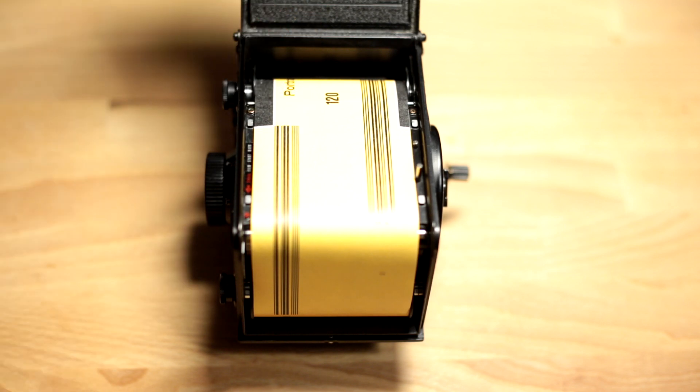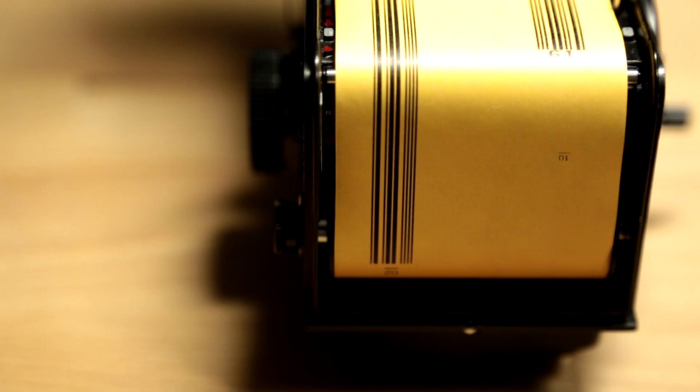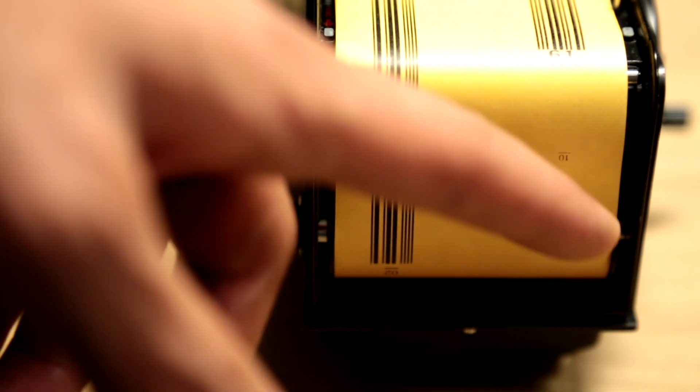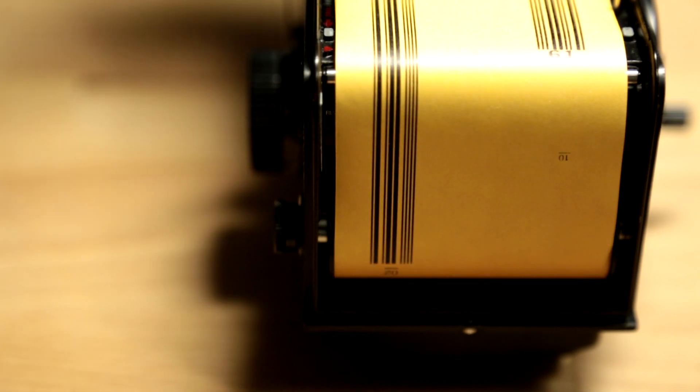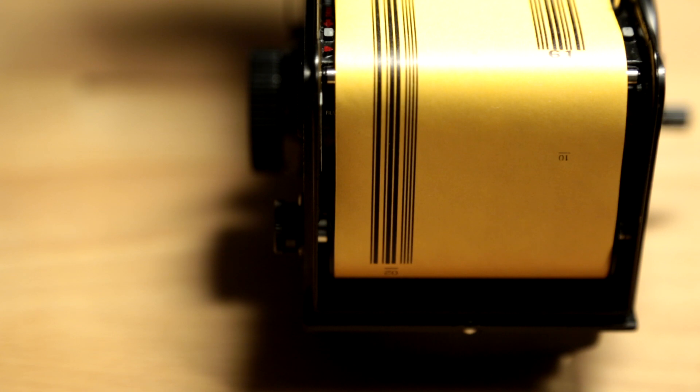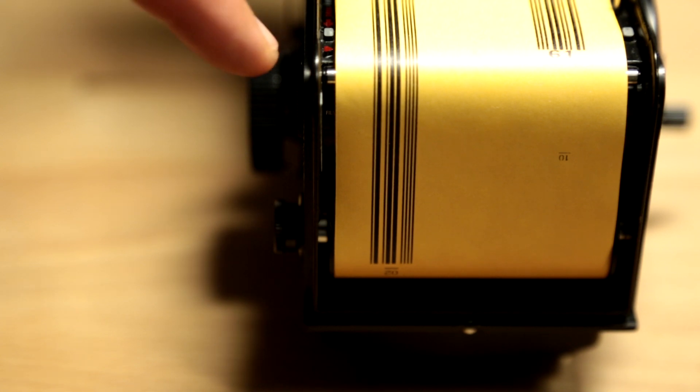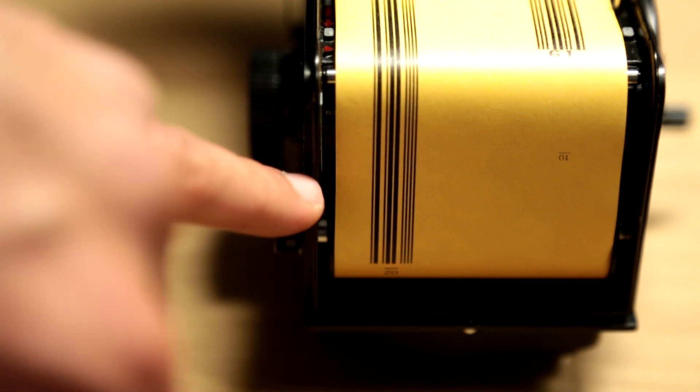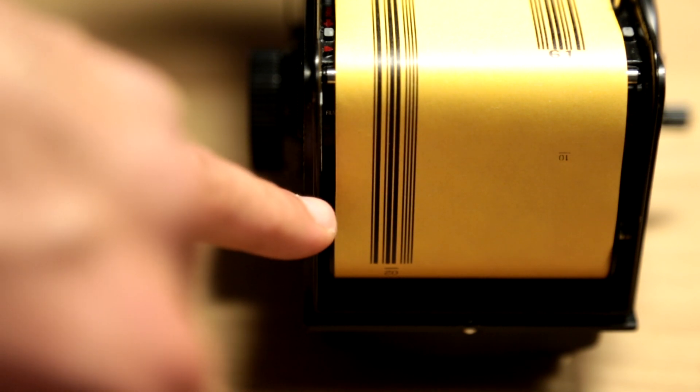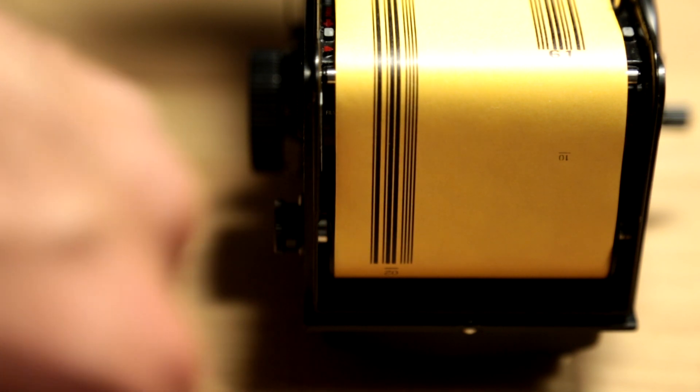Now comes the next and final step. The next thing you need to do is wind up the film. As you wind it up, you'll see two arrows show up on the film itself. If you're shooting 220 film, you'll need to align the arrows to the red triangle. If you're shooting 120 film, then you'll need to align the arrows to a green triangle here at the bottom.